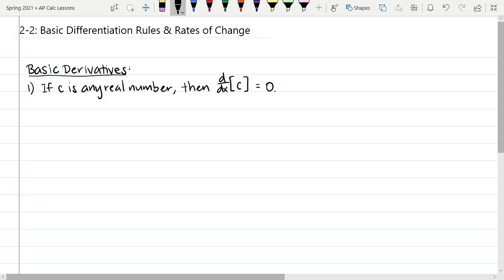The first basic derivative rule says: if c is any real number — a constant — then the derivative of c, written using d/dx notation, is 0. This tells you that the derivative of any constant function is 0.